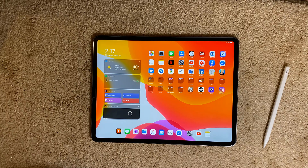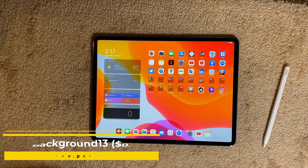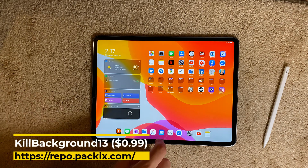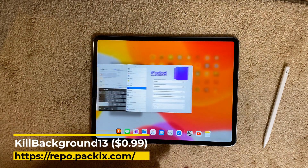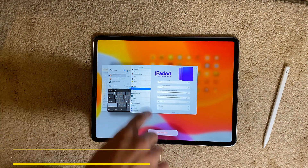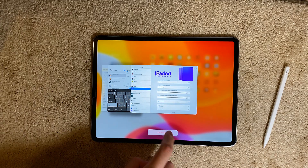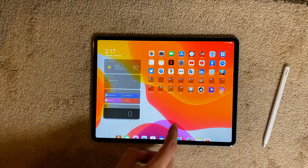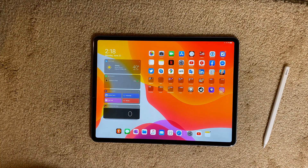I've been looking for a suitable tweak for my iPad to kill all background apps. I chose Kill Background 13, which is a paid tweak. It gives you the option to swipe down and kill all the apps running in your background. This is Kill Background 13.